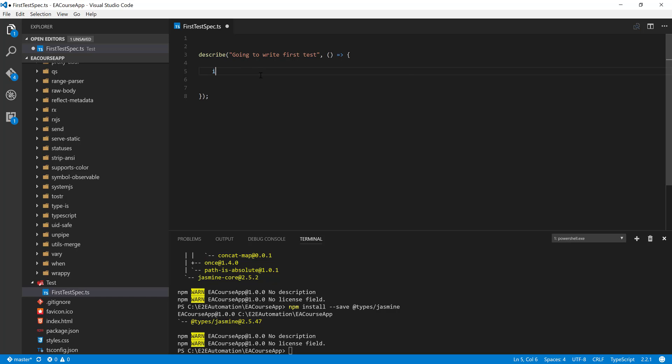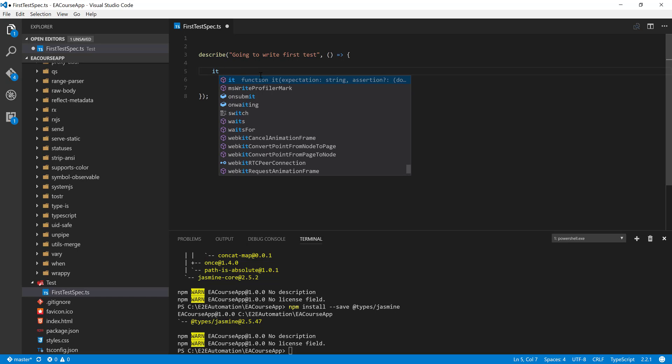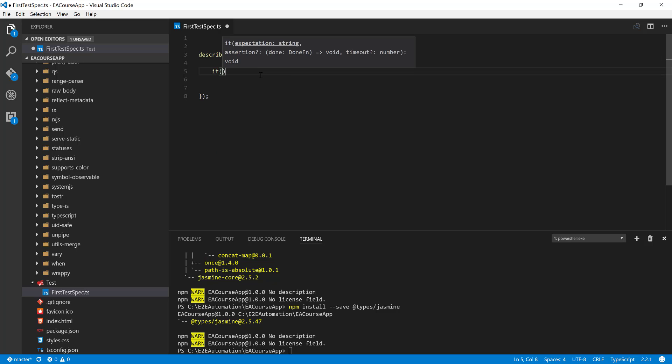And then in here you can call the it function block. Within this it function block, again there is an expectation - what is the expectation of this particular scenario? Let's say we have done something like this: going to write our first test, and the expectation is it should pass without any issues. So this is our expectation. Simple.